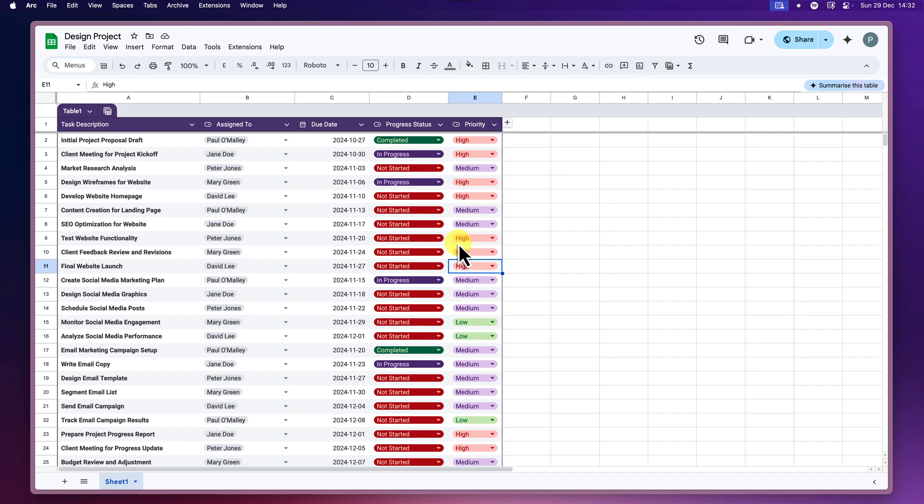First up, let's create a filter view. This allows you to save specific filter settings, your sorted columns, hidden rows, and any conditions that you've applied. It's like capturing a snapshot of your filtered data, ready to be accessed whenever you need it.